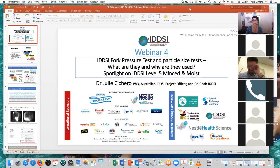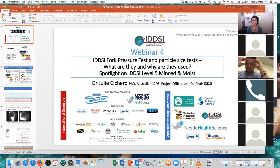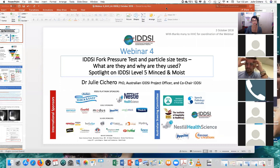So we're looking at this is webinar four now, with many thanks to the IHHC for the ability to coordinate this webinar series. They've been really well received, so again, many thanks to the IHHC for the opportunity to present these.